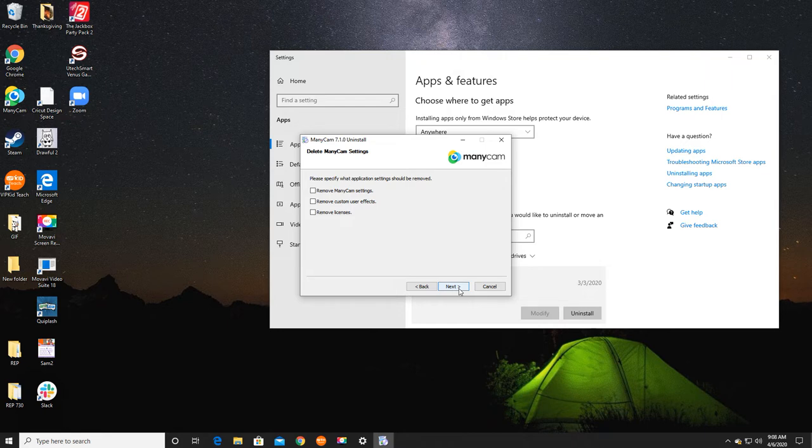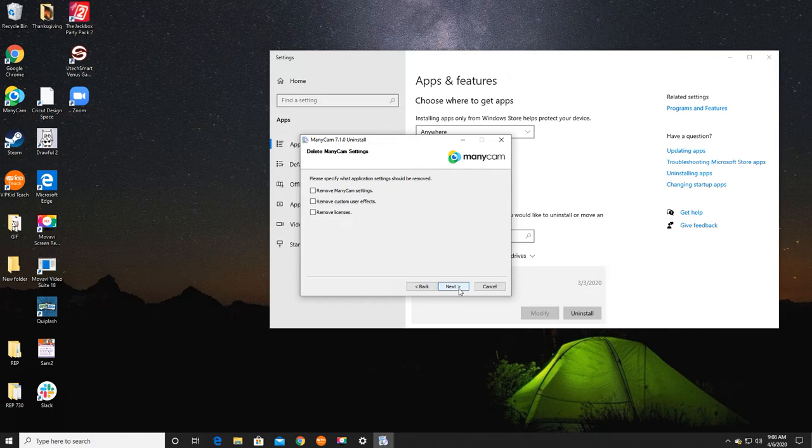They say to remove ManyCam settings, remove custom user effects, and remove licenses. If these boxes are checked, you will lose all of your settings, all of your ManyCam files, and you will need to start over from scratch, including your licenses. You'll just need to reset with your license and sign in again and activate.